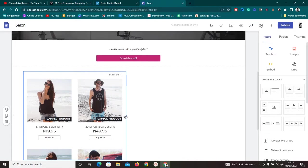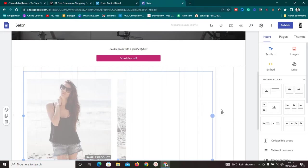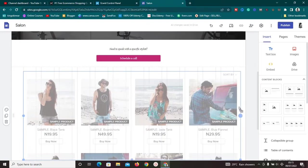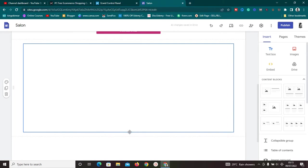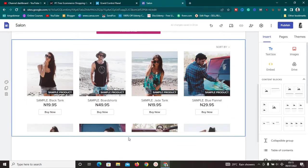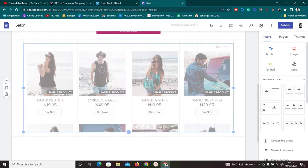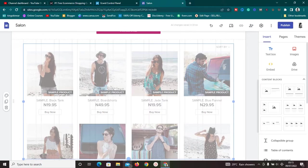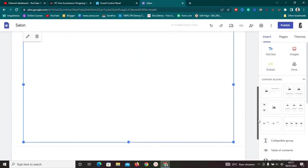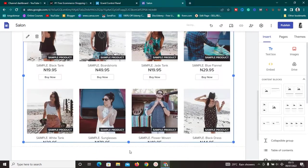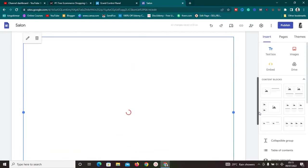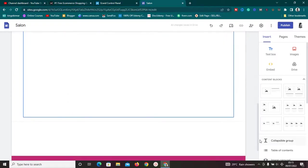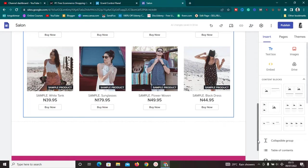The embedded store may need some adjustment. Simply drag and resize it so it looks perfect on the page. Once adjusted, it takes up the full screen nicely. You can also add more elements — pictures, videos, call-to-action buttons — to your Google Site to make the store page richer and more engaging.